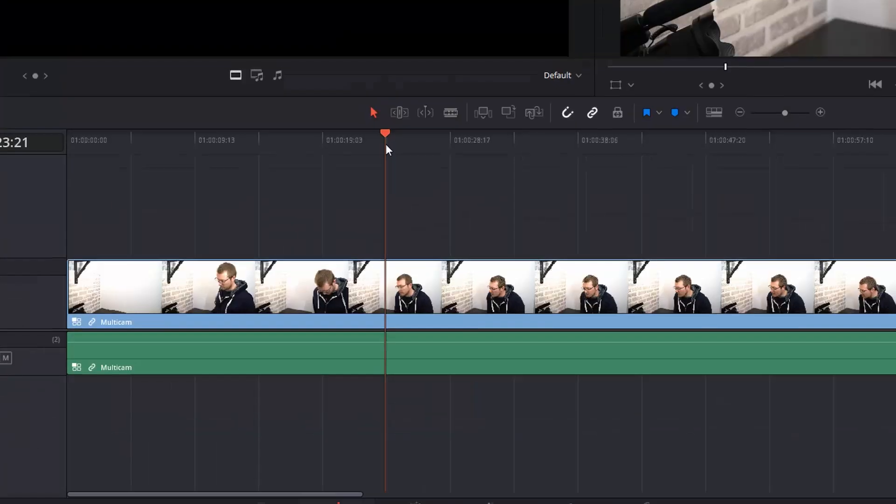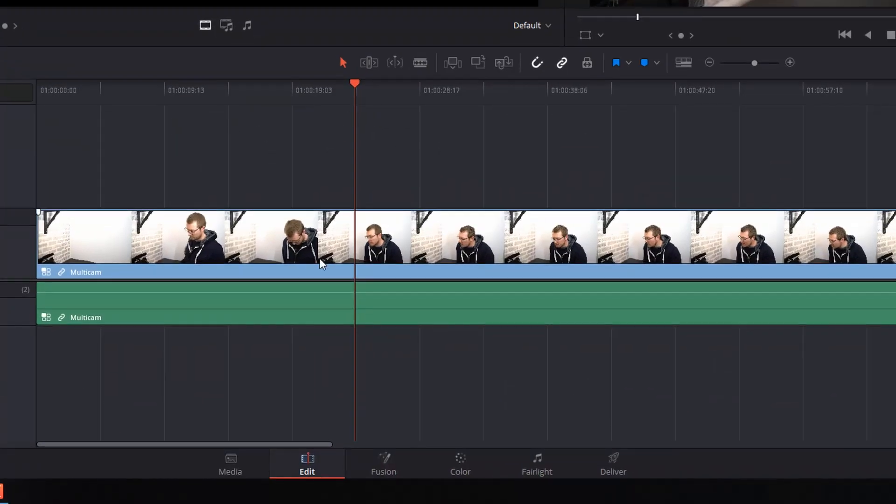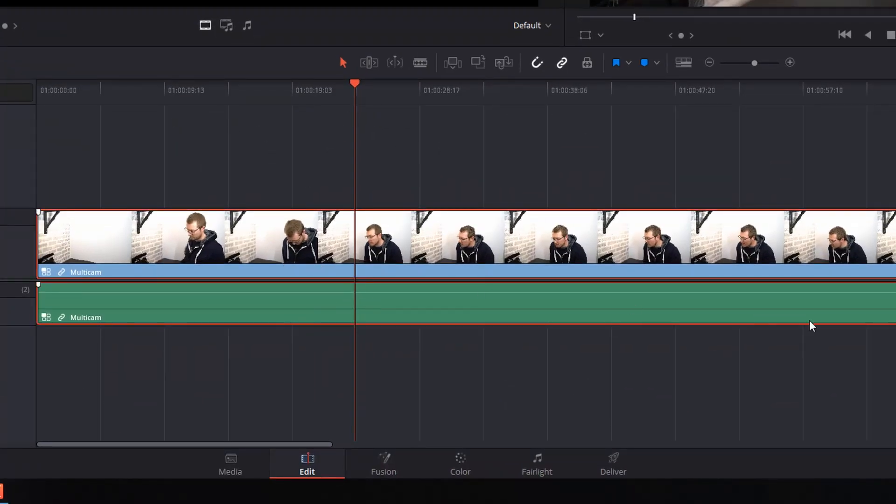I'm just going to go back to the timeline. And as you can see, it's selected angle one for the duration. So there's no audio because there's no audio on angle one. And then we've got angle one throughout.